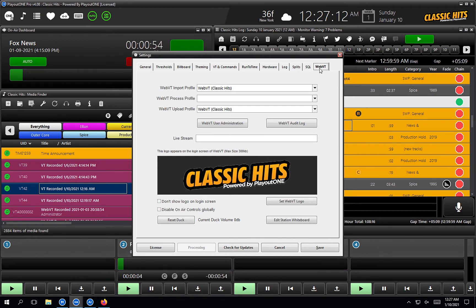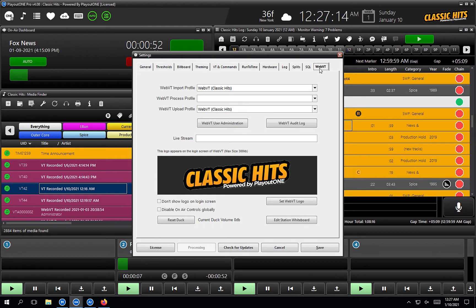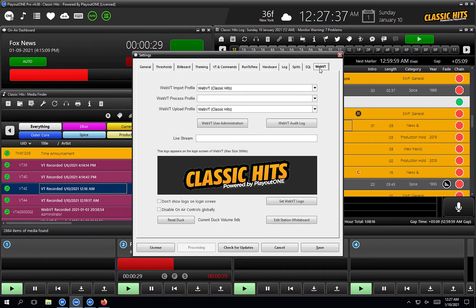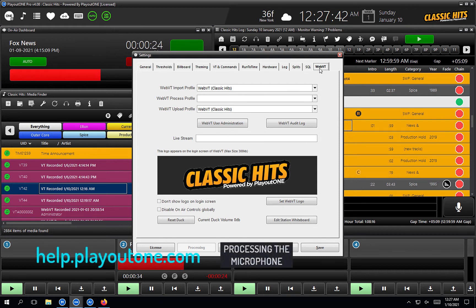A couple of things here. You need to have a Stereo Tool license, and then we'll set up a separate auto importer profile that processes the audio coming through it via Stereo Tool, so your jocks and presenters can have a bit of compression. You need to buy a Stereo Tool license — the standard basic license is just fine. It's the same preset for all users. You can find out how to set this up by going to help.playout1.com and searching for 'processing the microphone'.